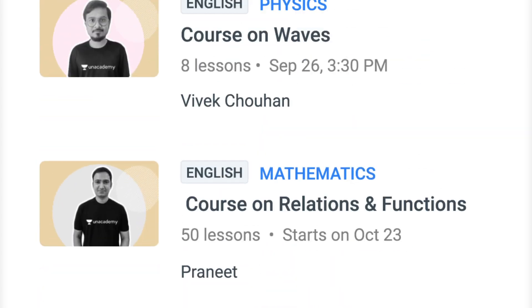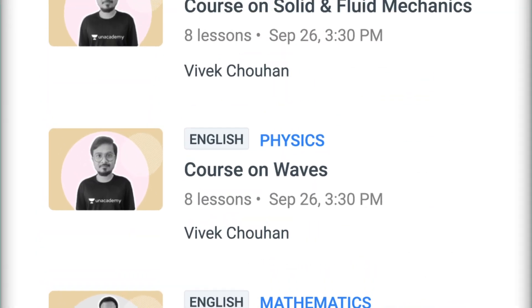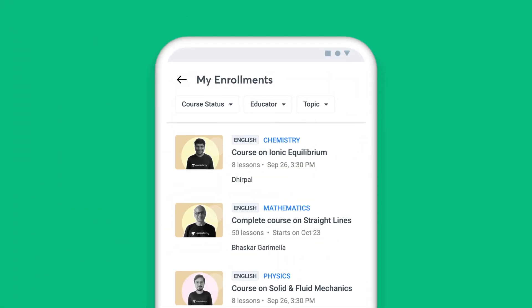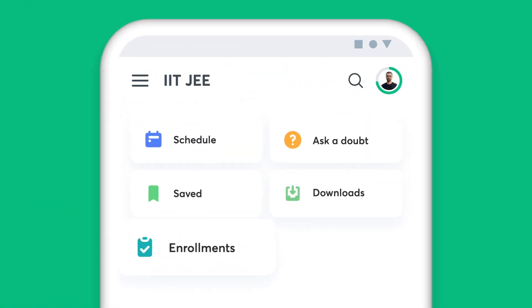Additionally, you can view a complete list of all the courses you have enrolled for in the Enrollments tab.